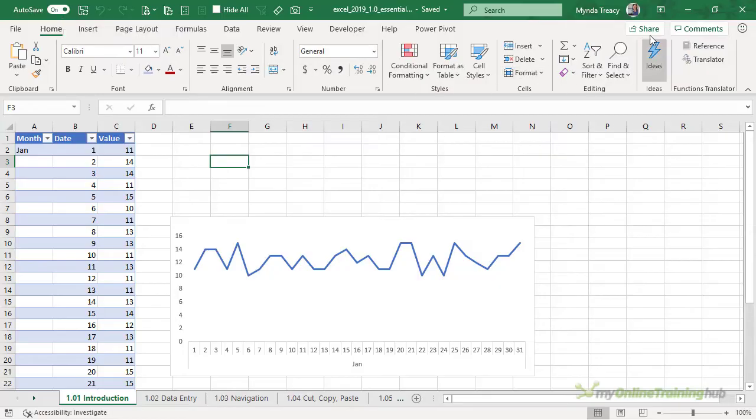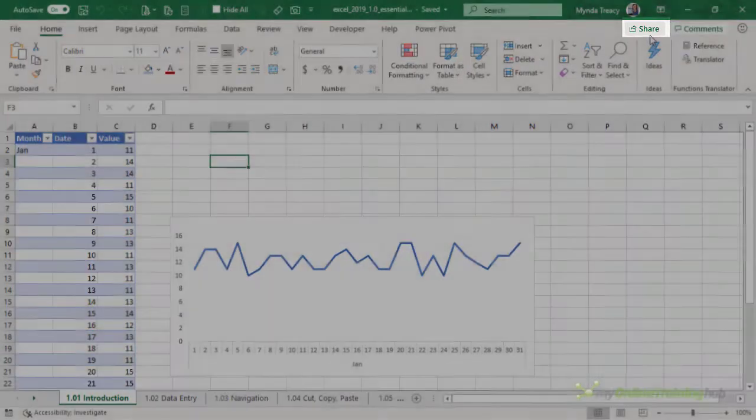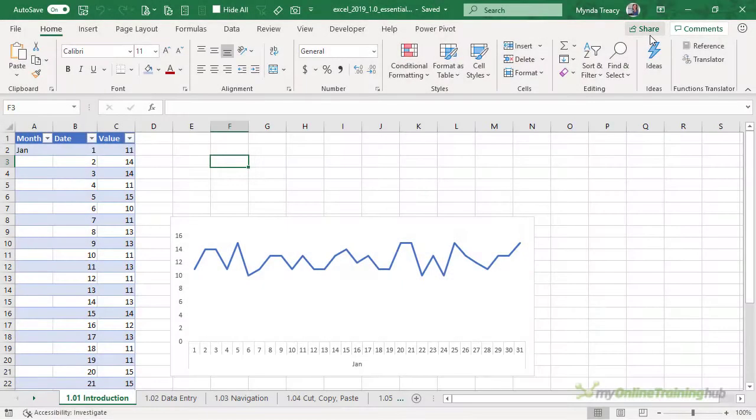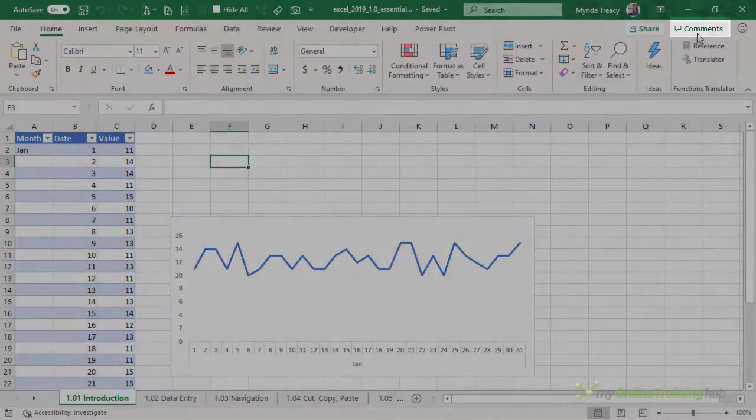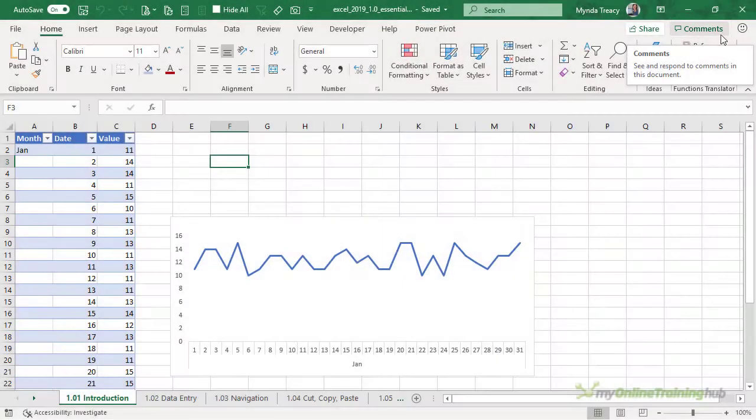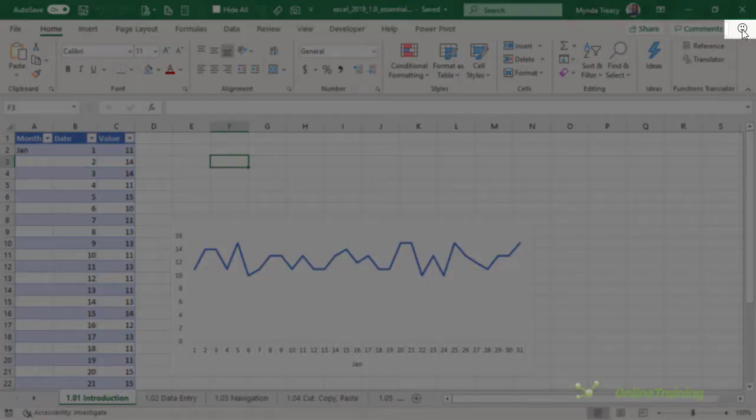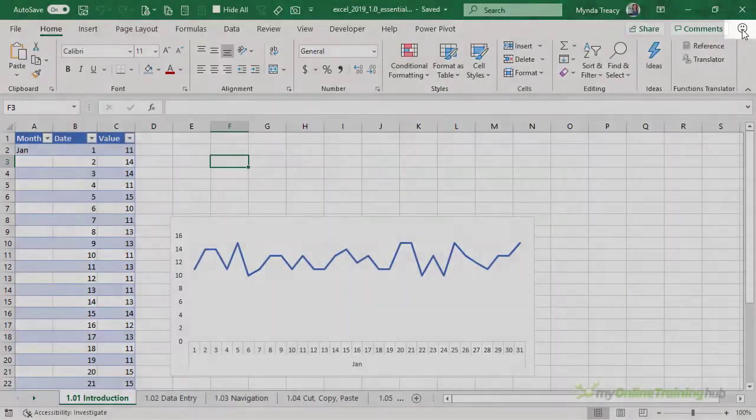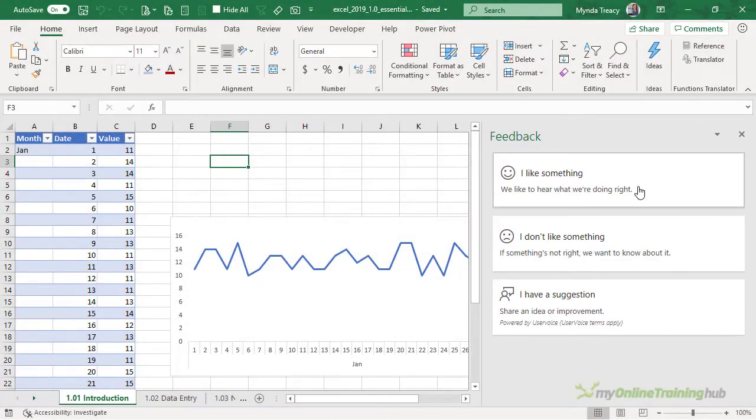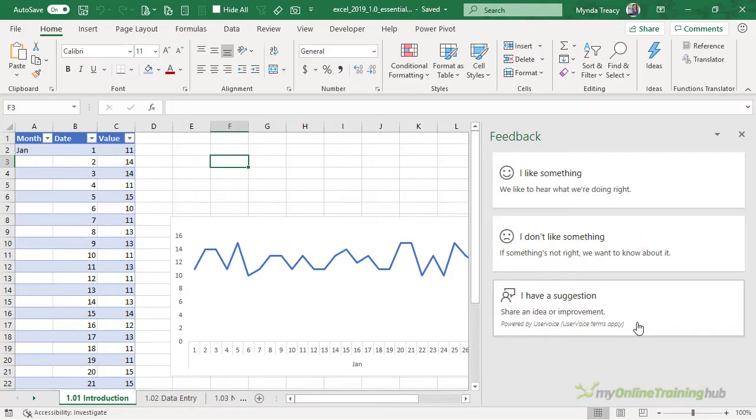Below the header is the share button and this is available for Office 365 users. Then we have the comments button which we'll cover in another lesson and the feedback icon smiley face. This gives you options for providing positive feedback, negative feedback and if you have any suggestions.